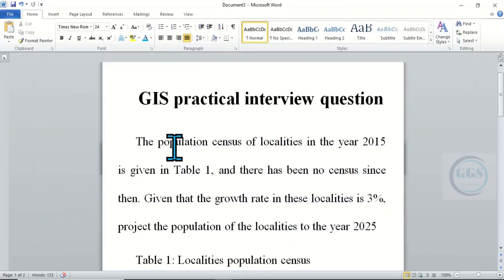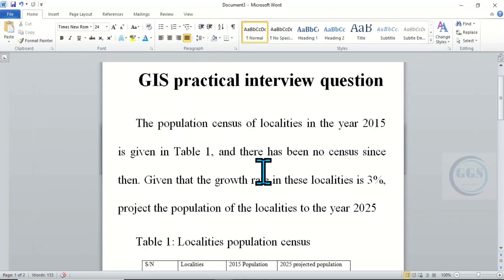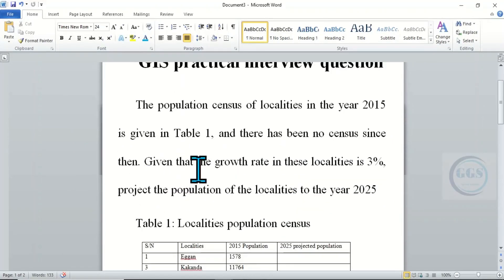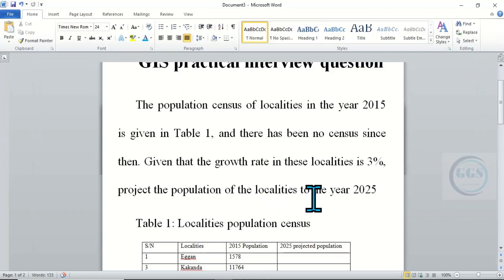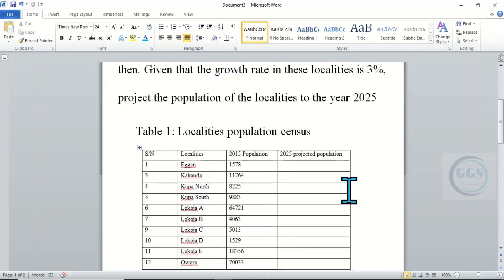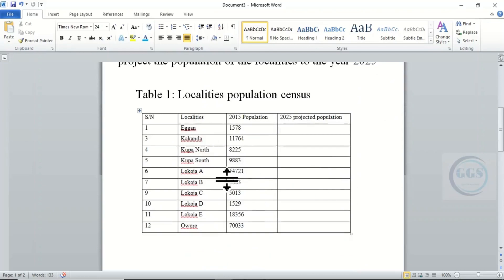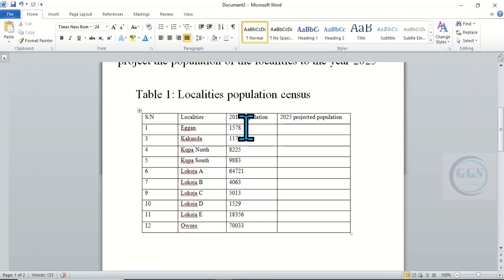This is the GIS practical question: the population census of localities in the year 2015 is given in Table 1, and there has been no census since then. Given that the growth rate in these localities is 30 percent, project the population of the localities to the year 2025.